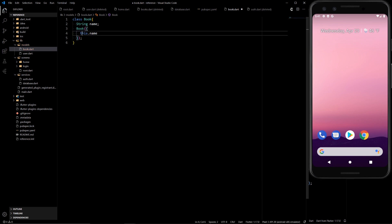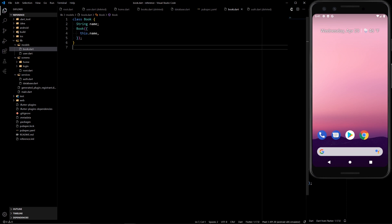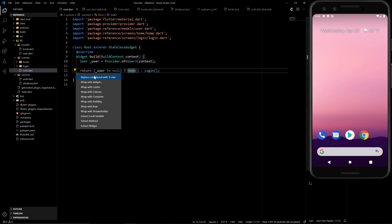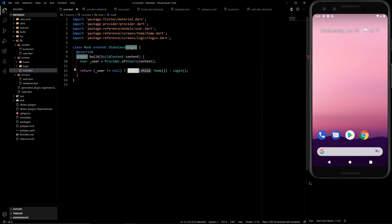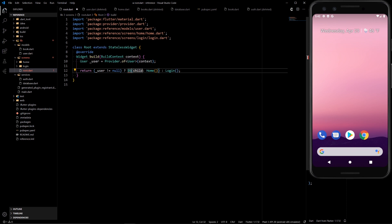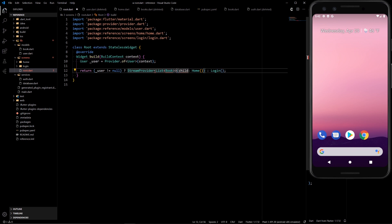All right once we have this let's go to the root. Here in the home we're gonna wrap this in a stream provider. So we wrap our new widget and let's call it stream provider. So the type of the stream provider is gonna be a list of books and we're gonna do stream provider dot value as well.